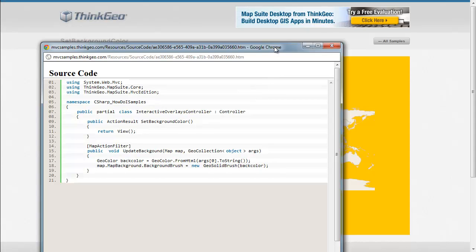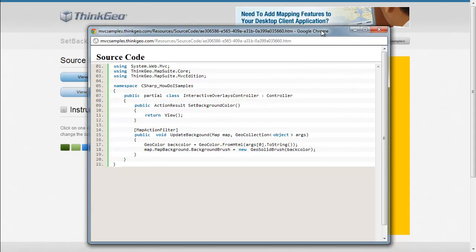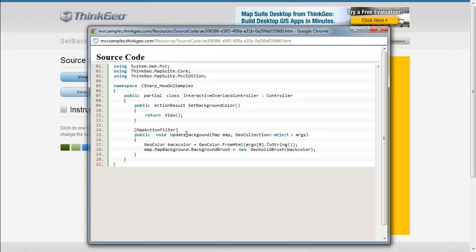If we take a look at the controller source code, you can see we've got a routine in here called UpdateBackground. It's taking in a map parameter and then some event arguments.